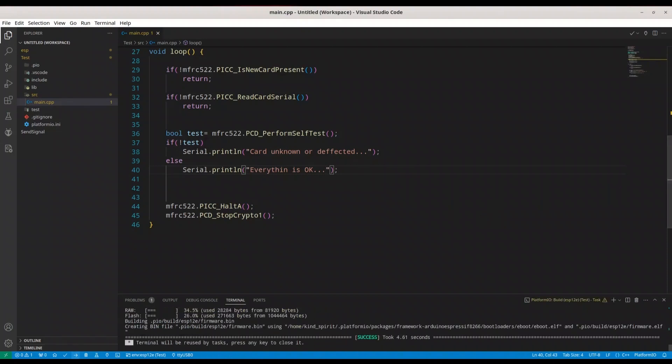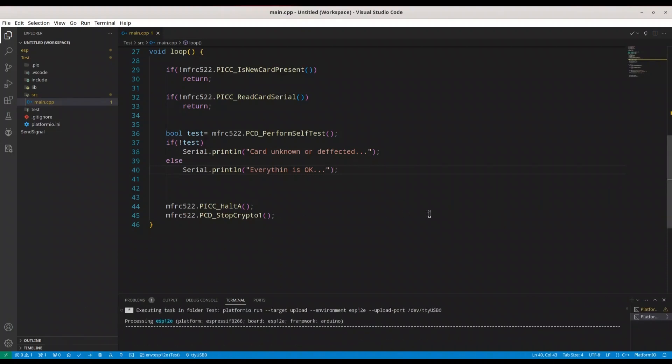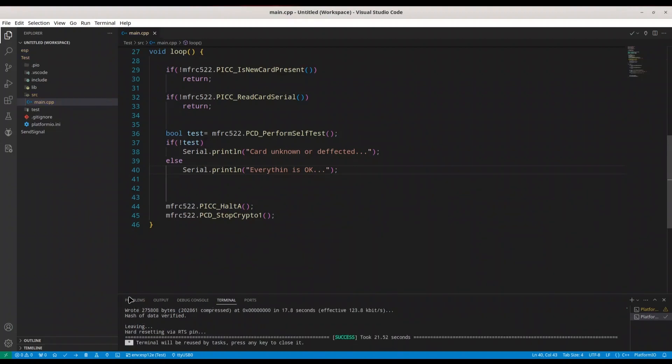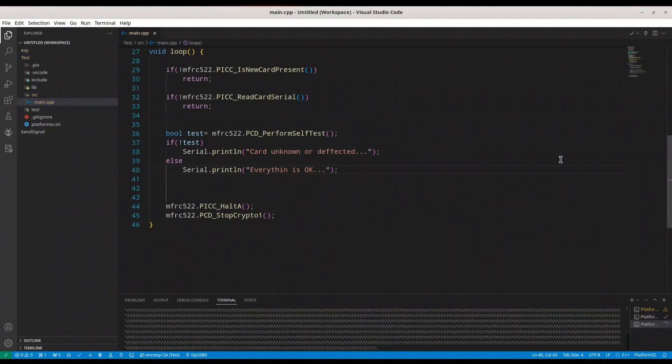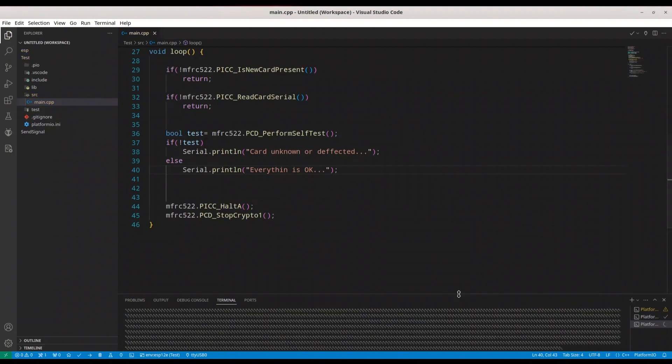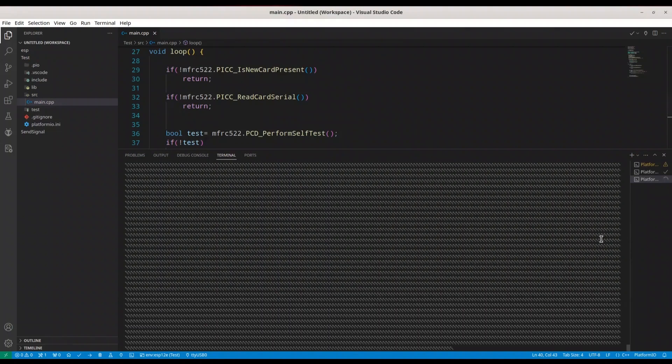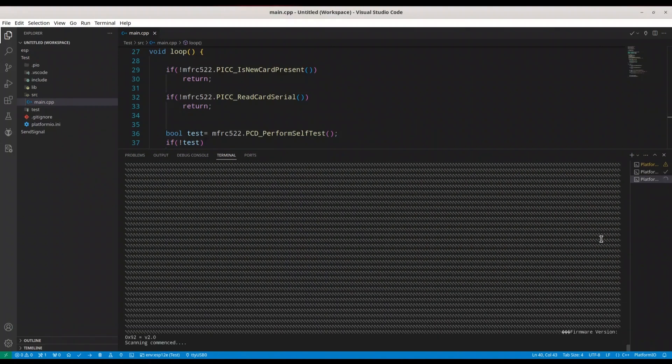All right, to upload it. Okay, opening serial monitor and resetting my microcontroller. And now we are going to test my card.